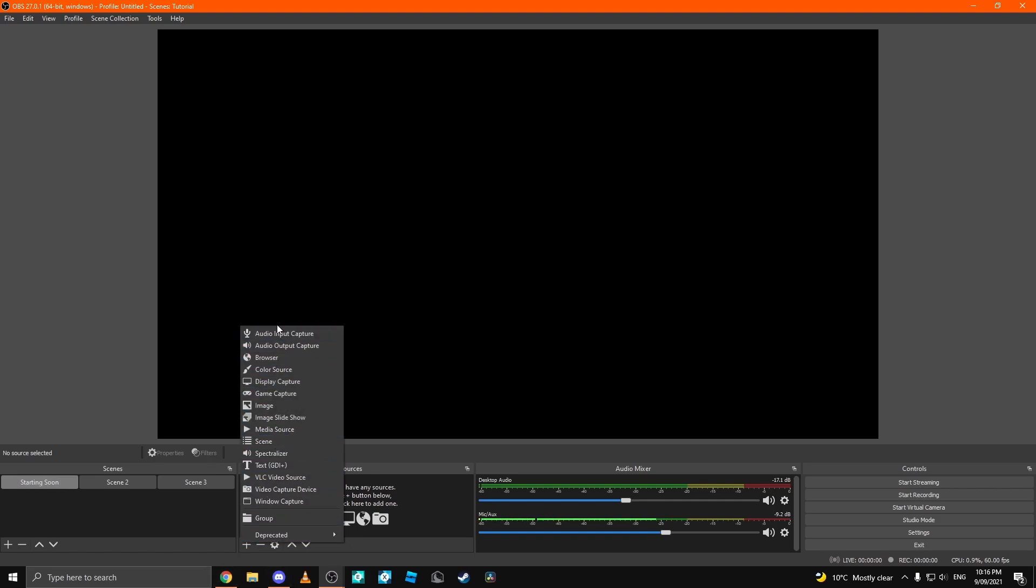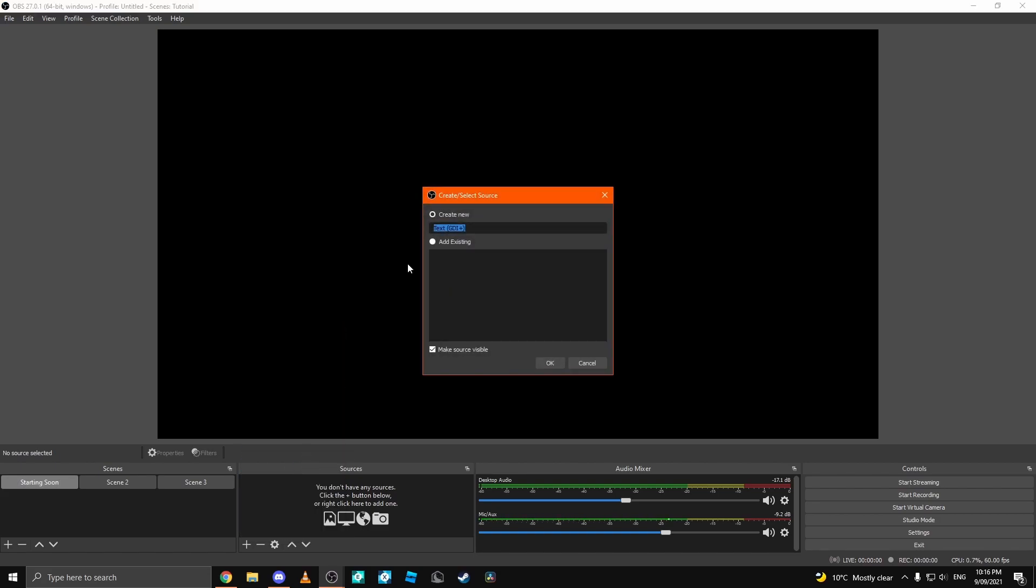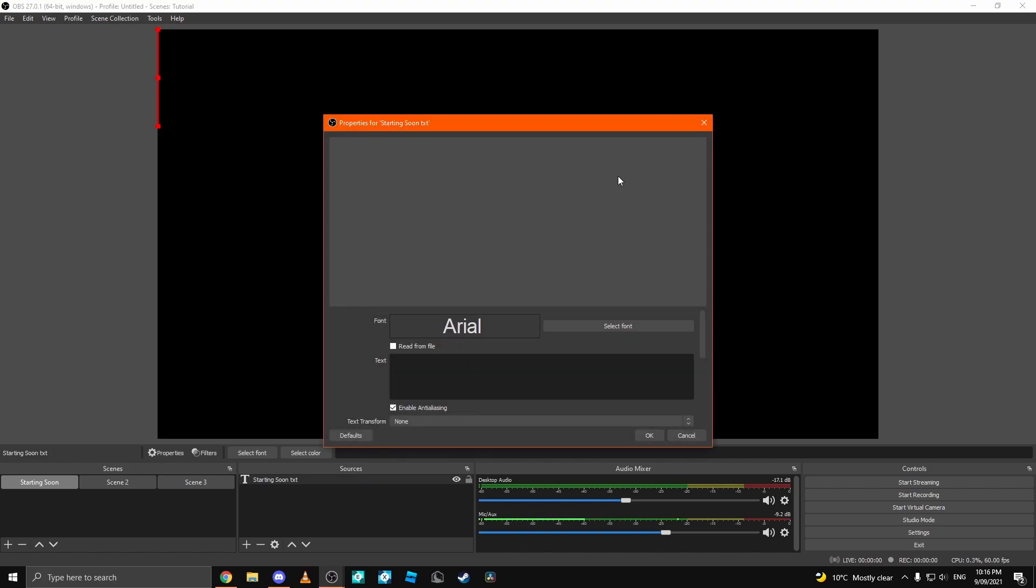You have a ton of these options and the first thing that we're going to do is we're going to use text GDI. Then, we can type in a name. So, we're just going to call this starting soon TXT. You can name this whatever you want.